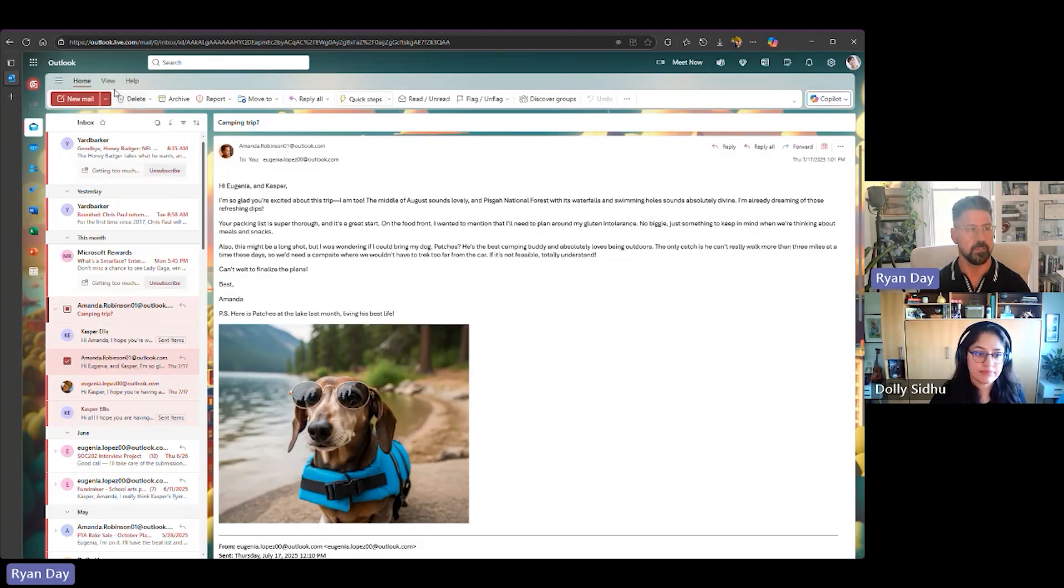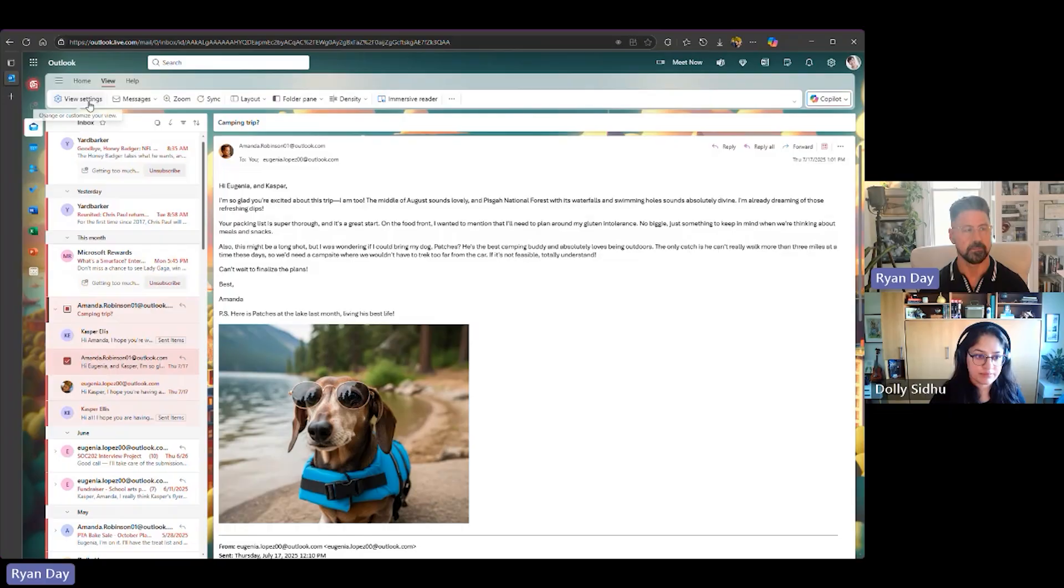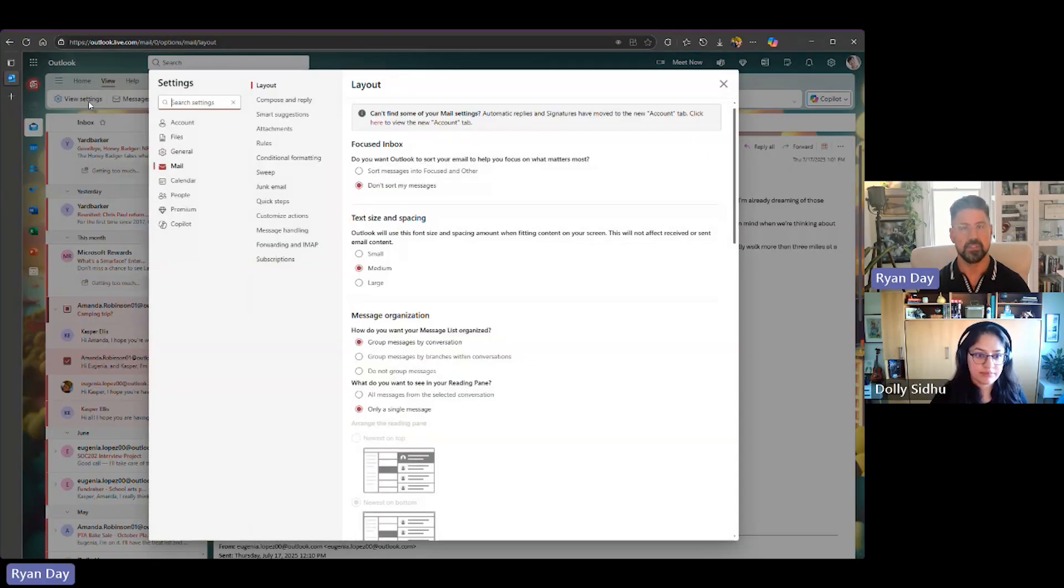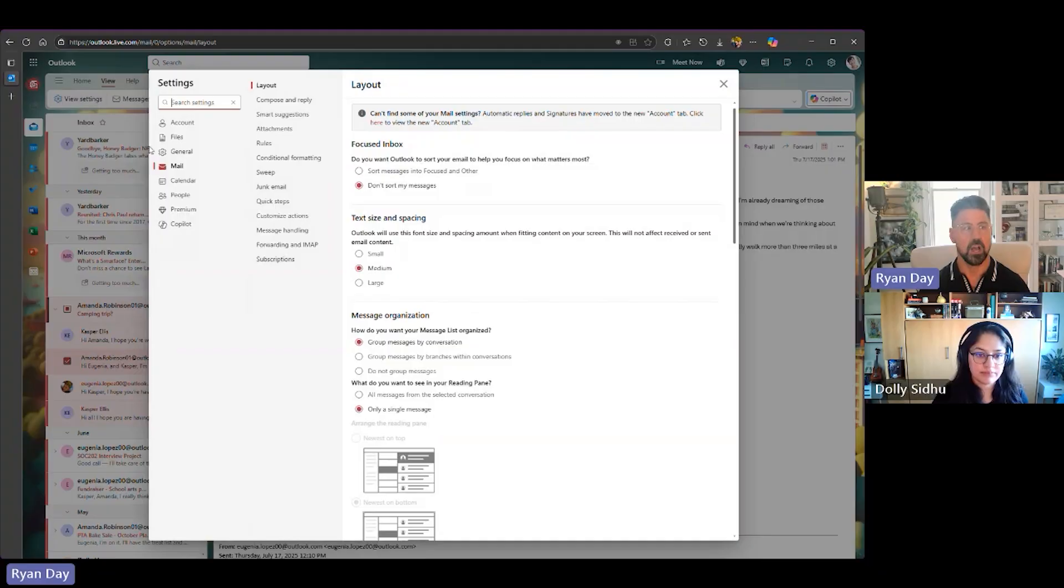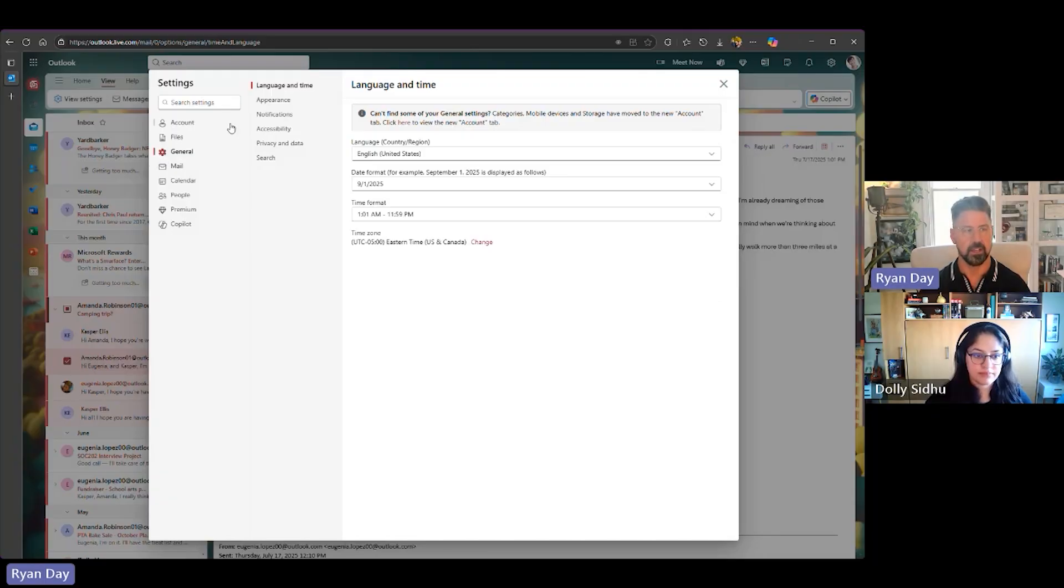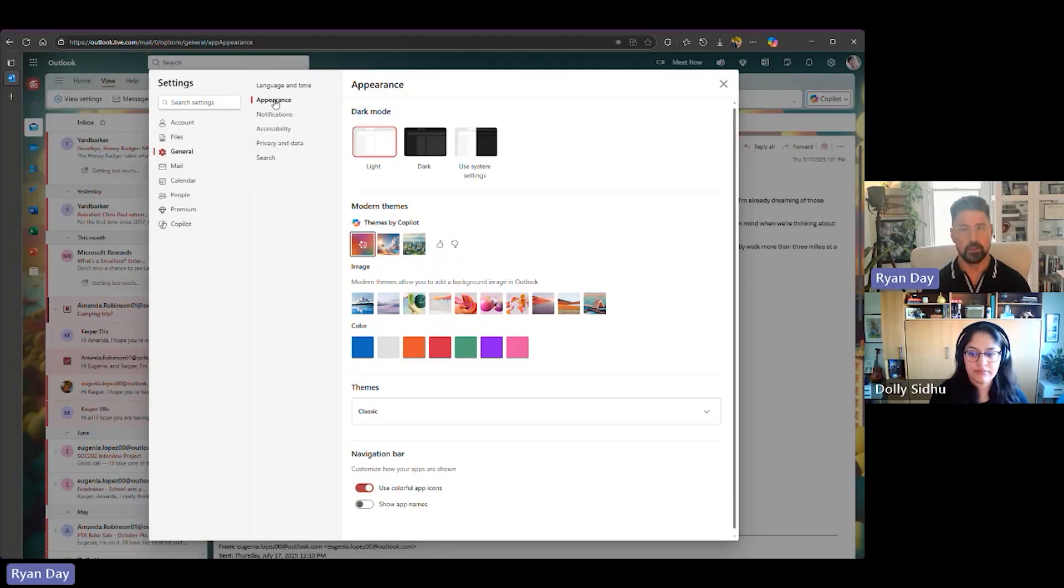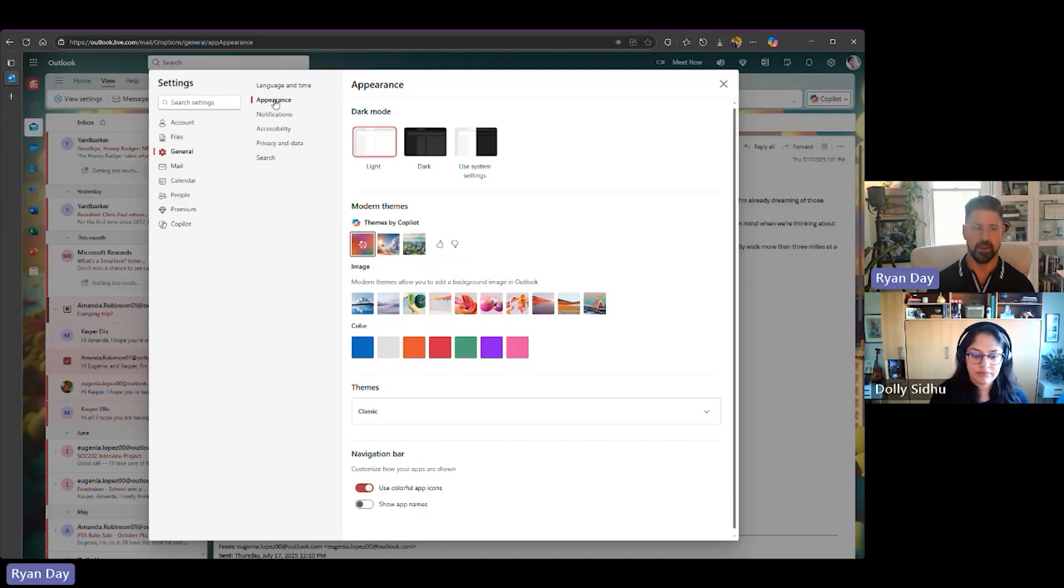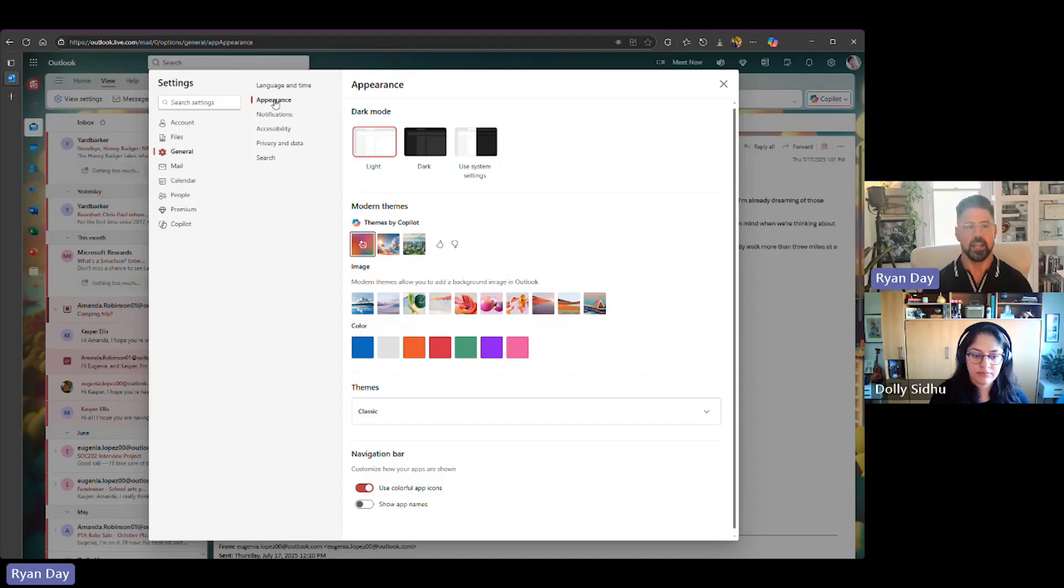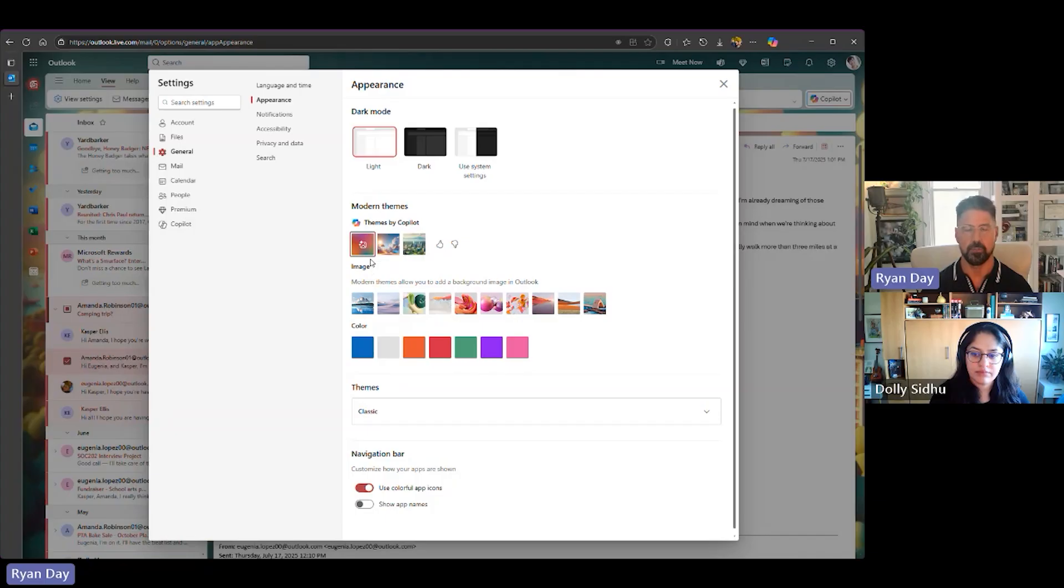What you need to do is go up here on the toolbar and click View and then just right below there, View Settings. When you click on View Settings, it's going to bring up the Settings page. You want to click on this little gear icon called General. After that, you click on Appearance. All right. So again, View, View Settings, General, Appearance. When you do that, it brings up a variety of different themes we have within Outlook ways you can personalize it. We have modern themes, we have different colors, but we also have themes by Copilot, which I love.